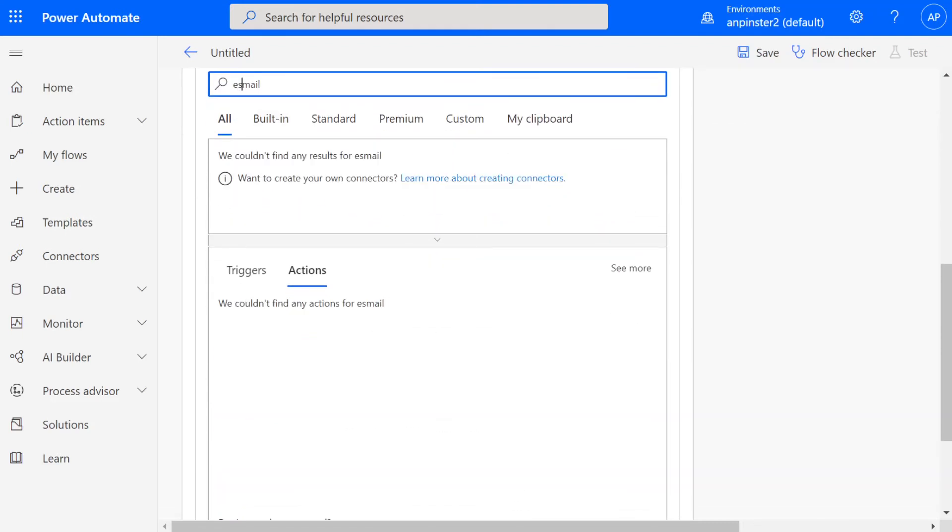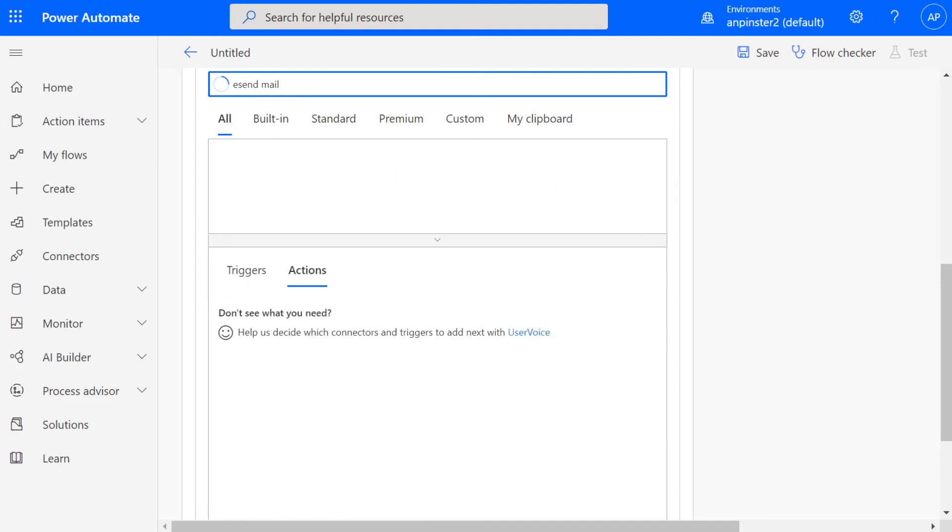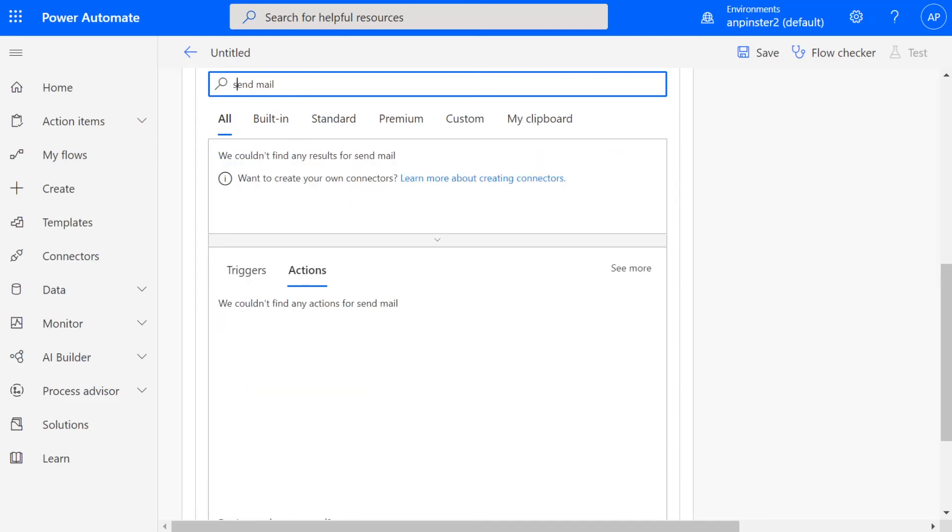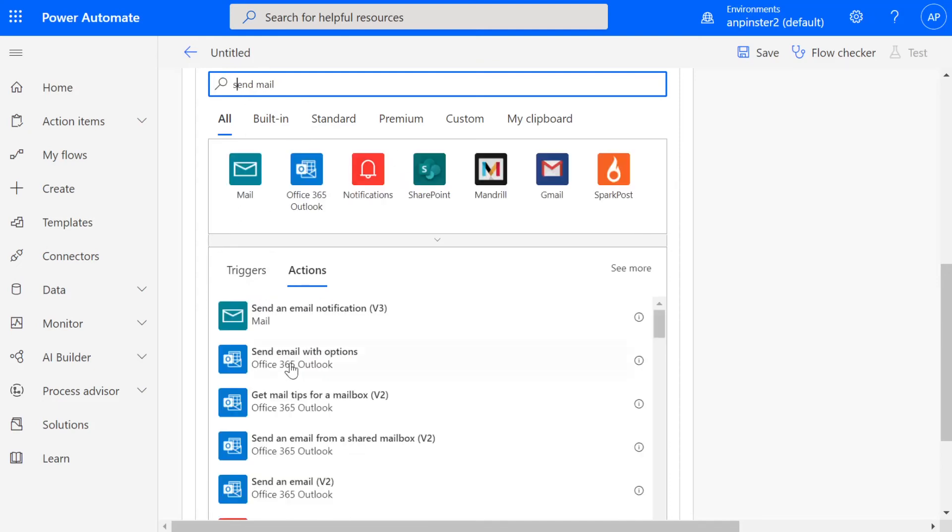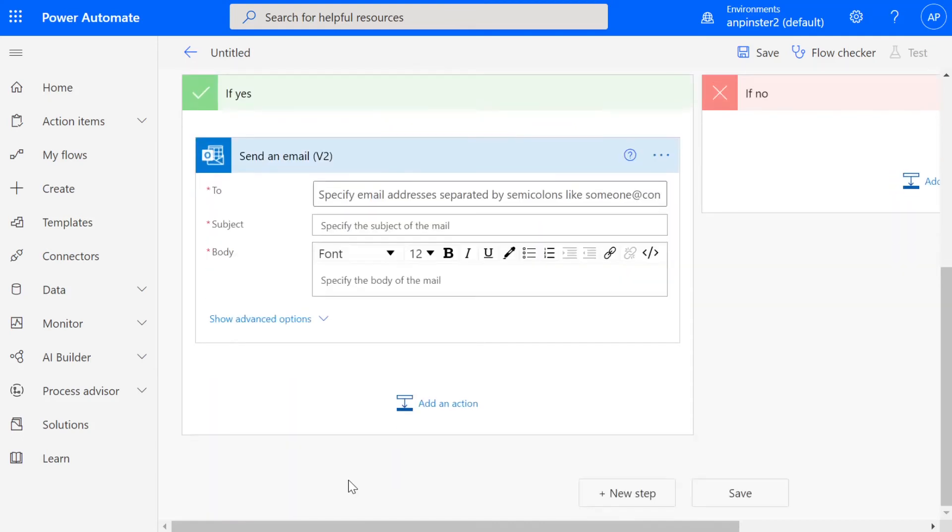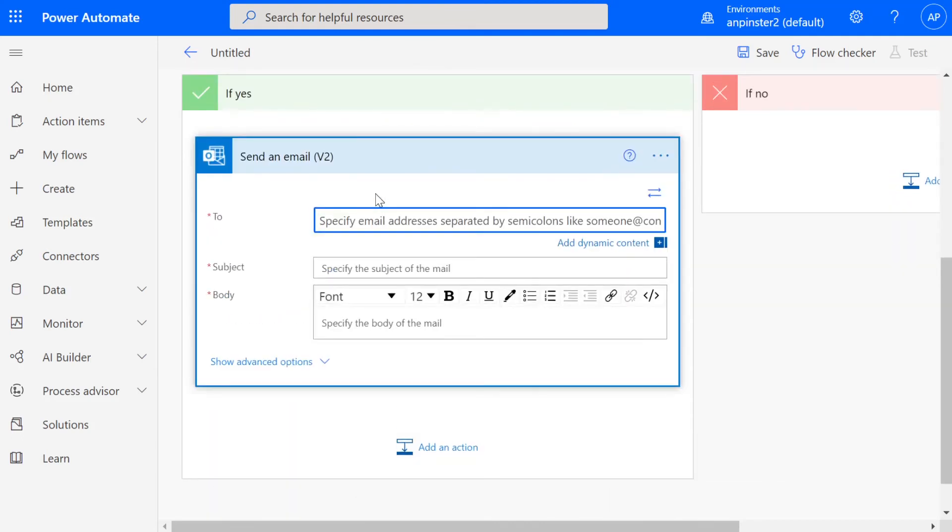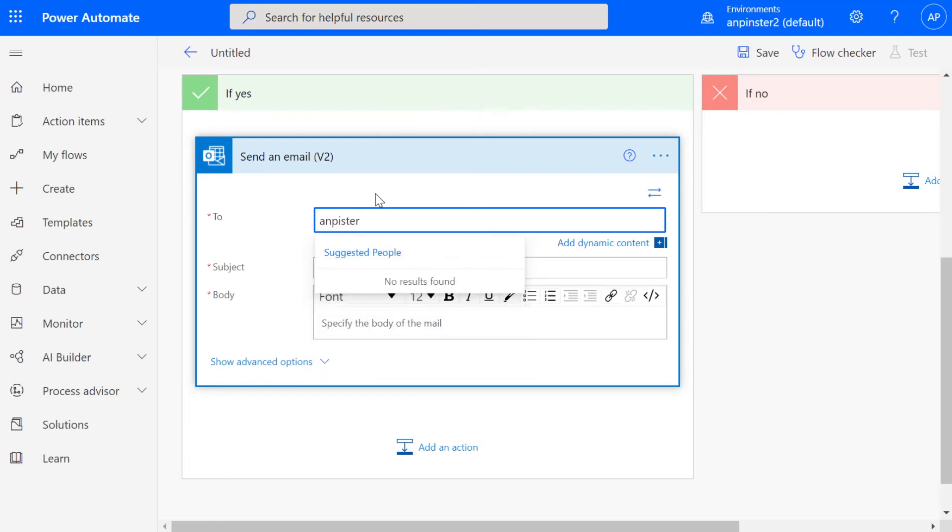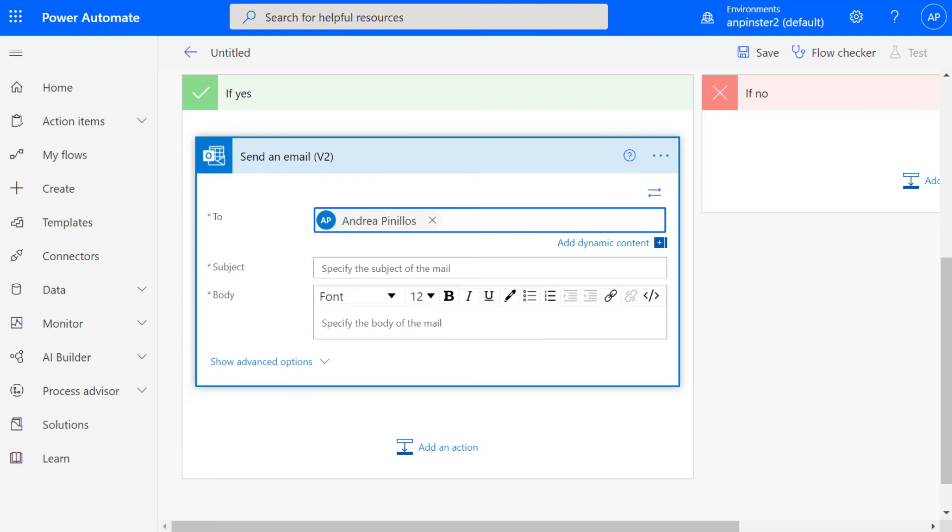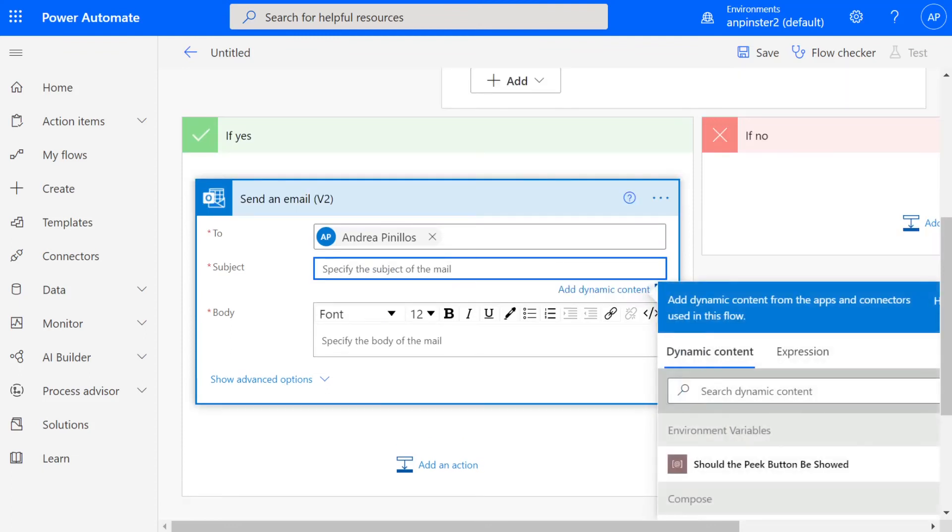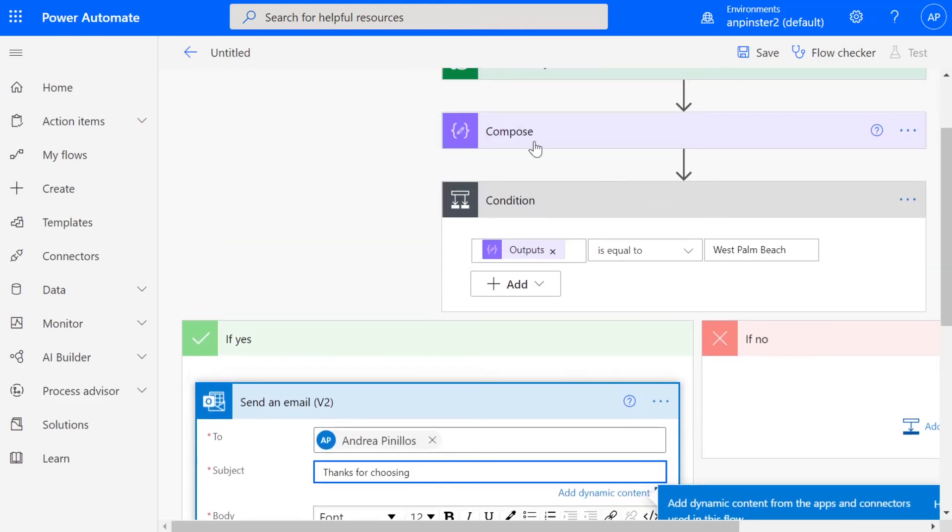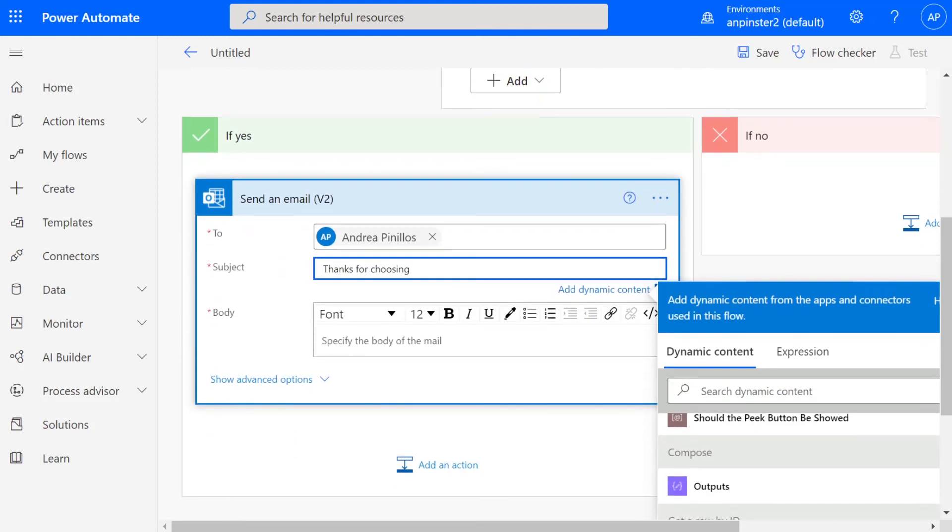That way we get Outlook. We're going to select this version two, and I'm just going to send it directly to this demo tenant that I have. And here is very cool. So I'm going to say something like, thanks for choosing. And then I'm going to get that output that comes out of that compose that we created up here.